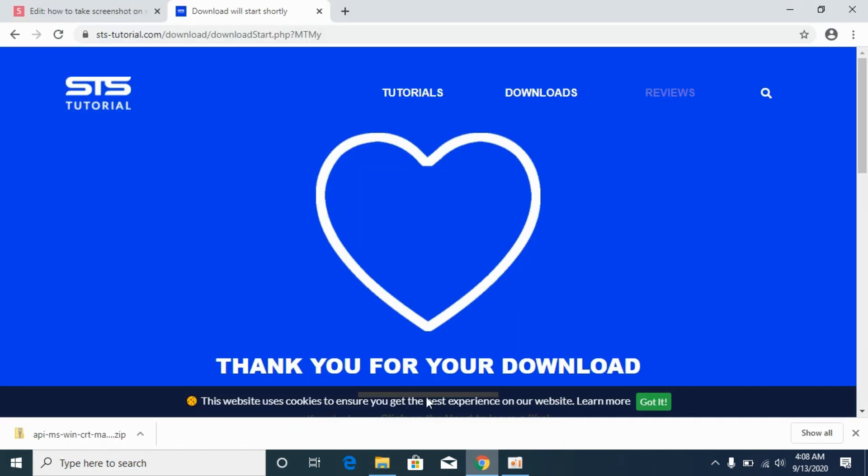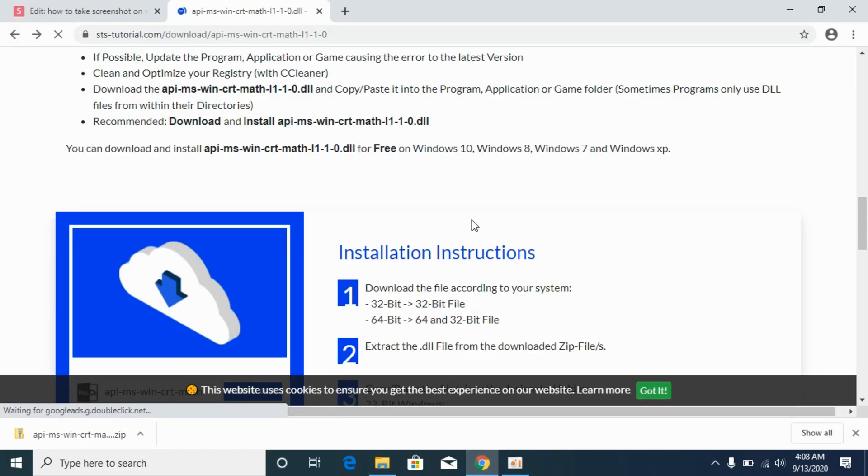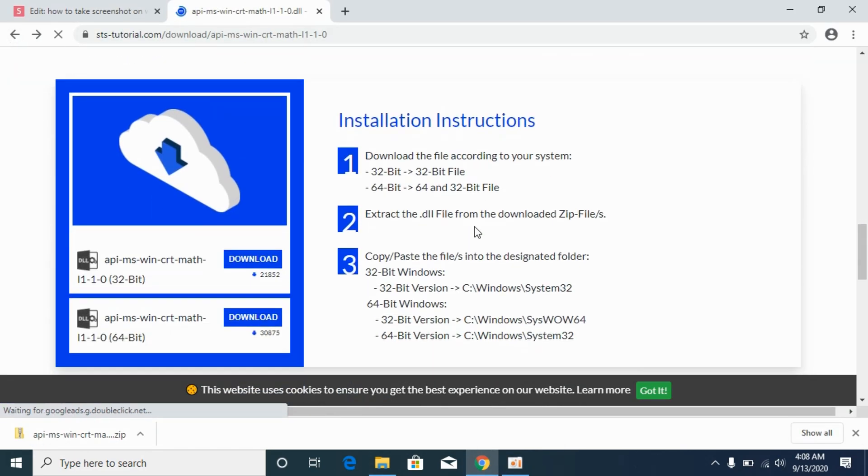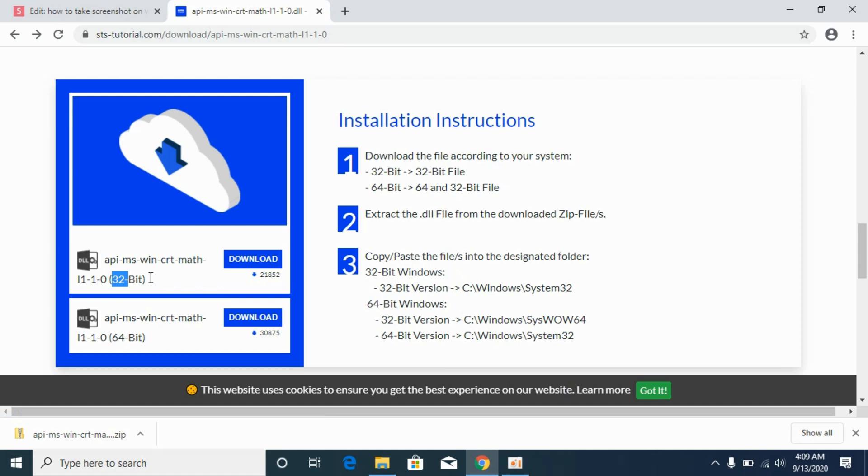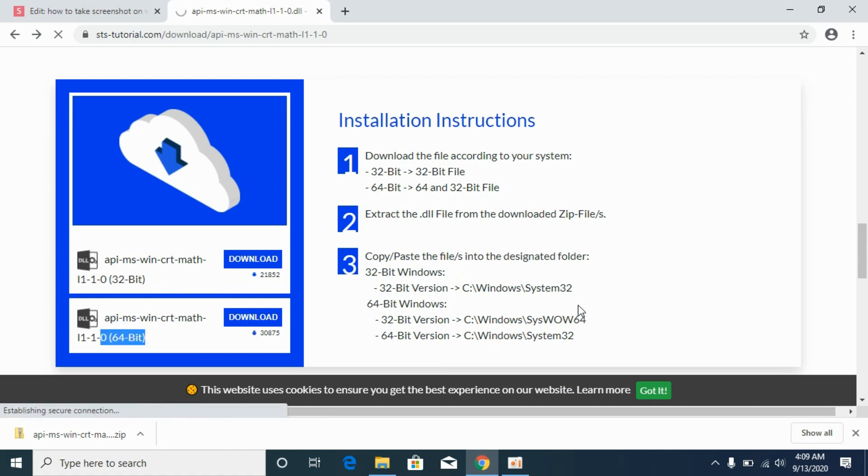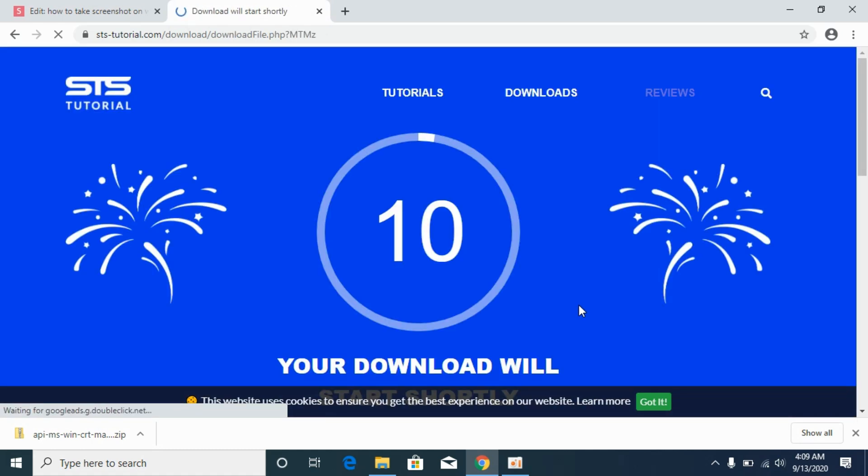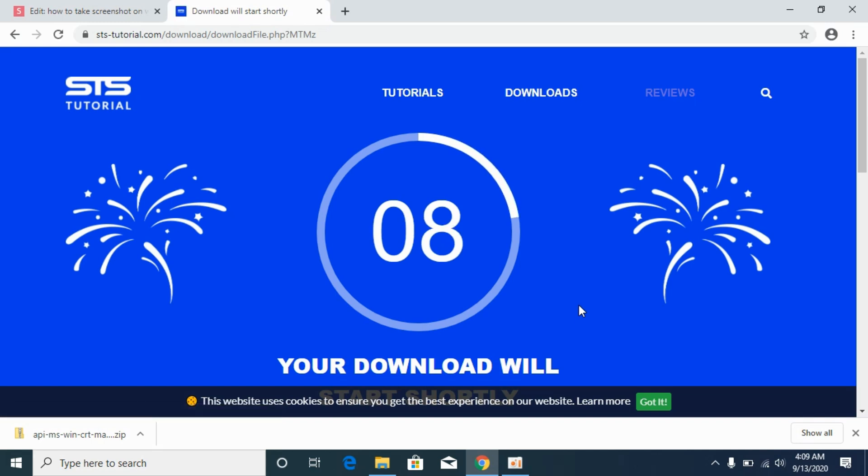For that, simply go to your download page. For 64-bit we need both the 32-bit DLL file as well as the 64-bit DLL file. In my case I have downloaded the 32-bit file. Now I will download the 64-bit file. So download both of the files.